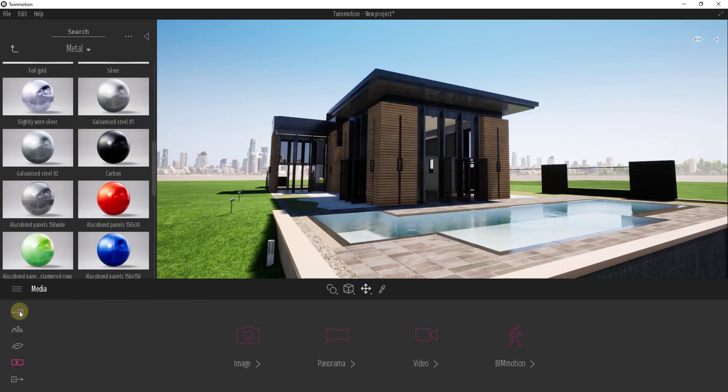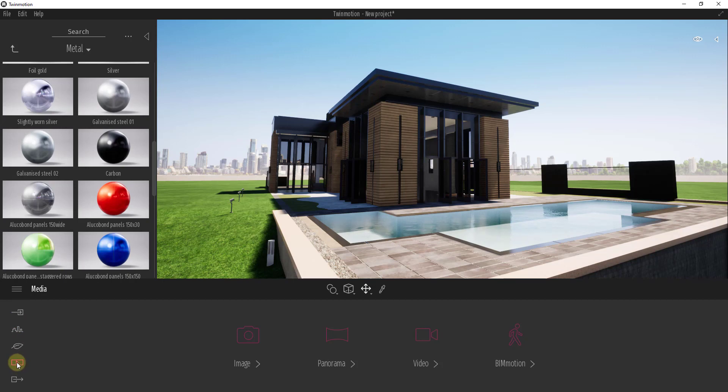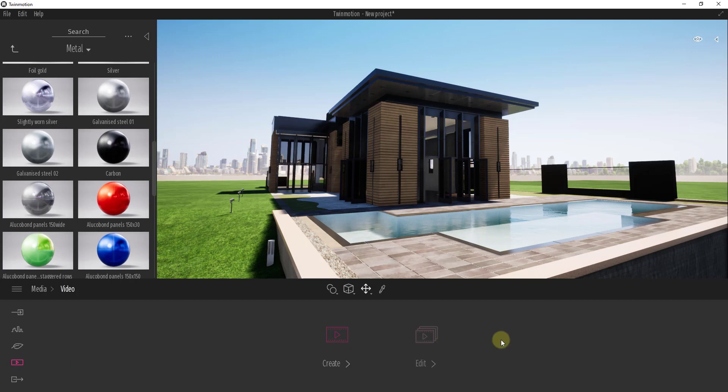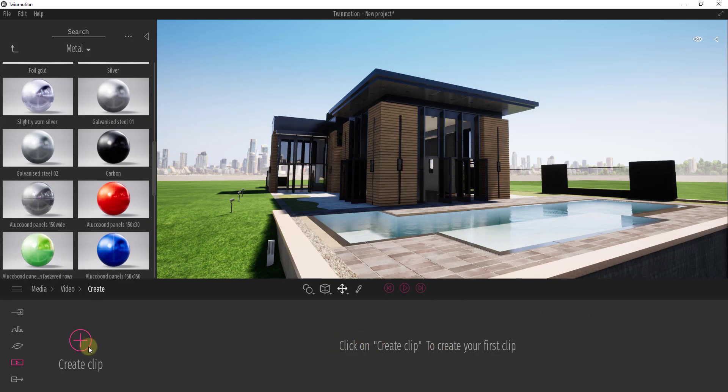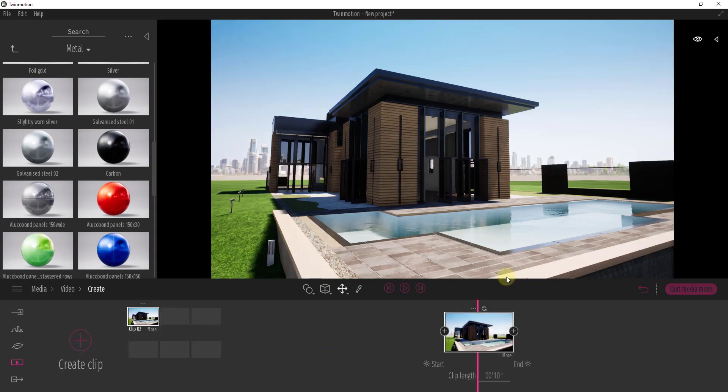So to start off what you want to do is you want to go down into your media option. So your media option is going to be the little box with the little play button in here like this and we want to click on the button for video and so when we go to the button for video we want to create a clip and so to create a clip you just follow the instructions here which is click on create clip in order to get started.